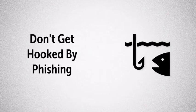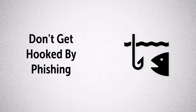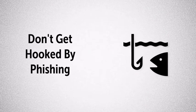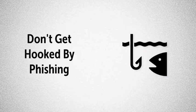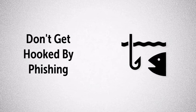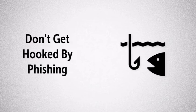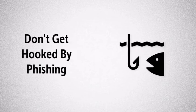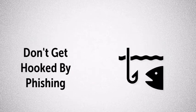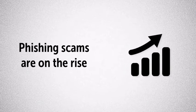Phishing scams are designed to steal consumers' personal identity data and financial credentials. And in this video, we'll share strategies to help you avoid these scams.